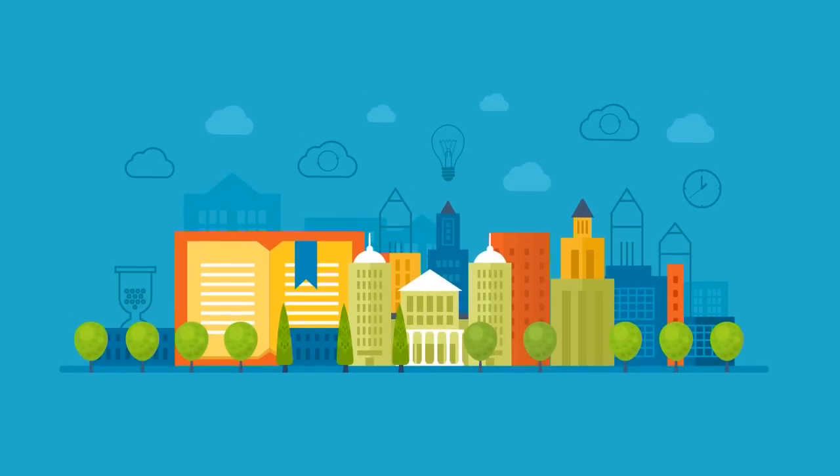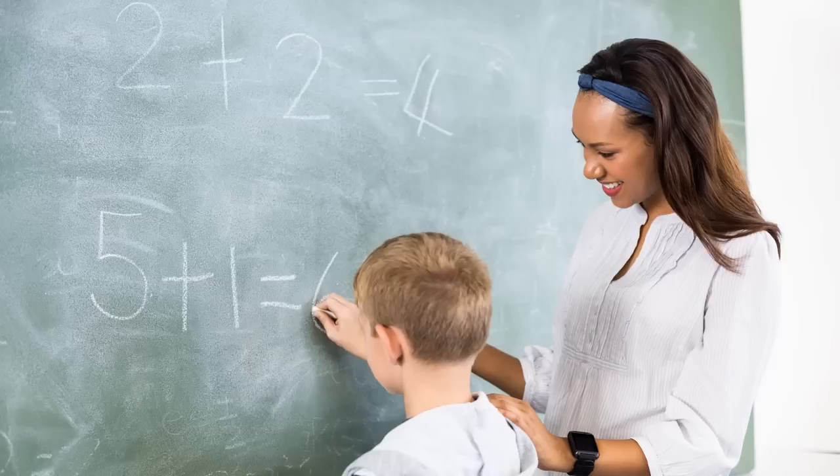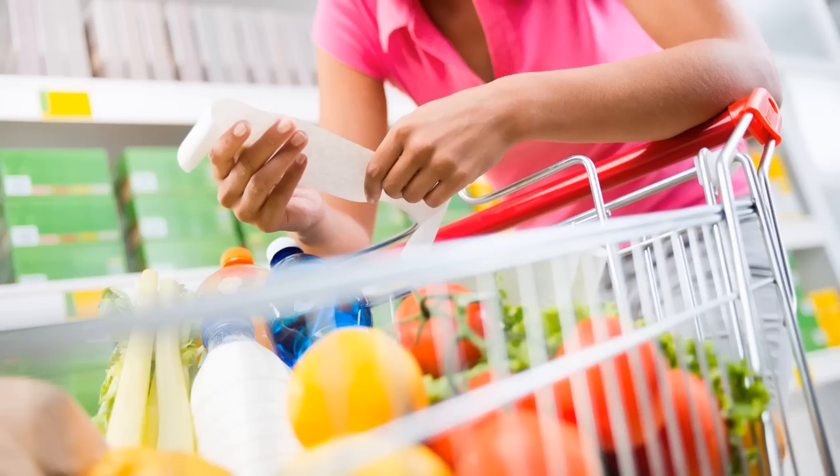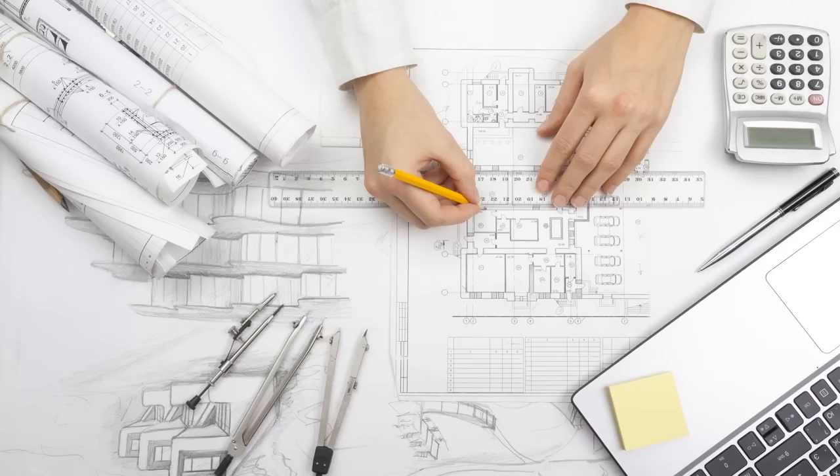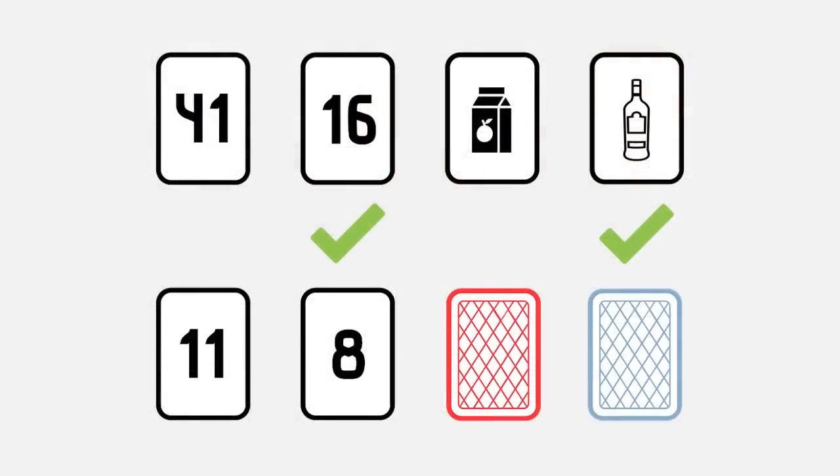For instance, once we learn how to add and subtract, we can apply this skill to grocery shopping and architecture. Likewise, Riddle A and B both have the same logic and I understand that logic. Clearly, I should be able to solve both with ease.